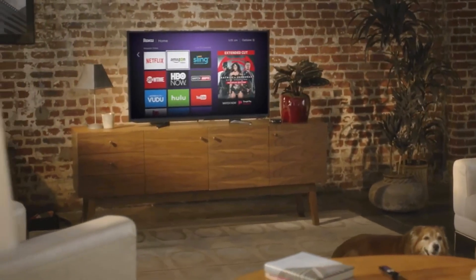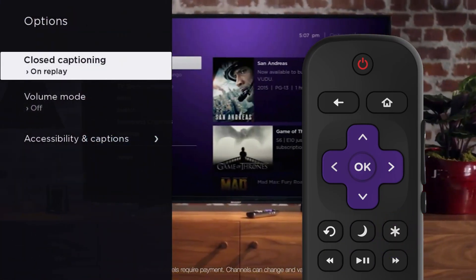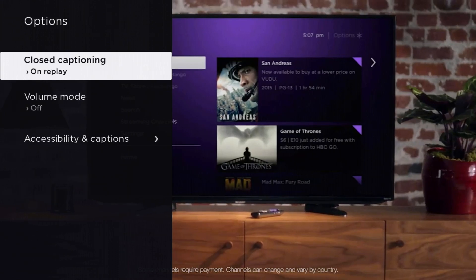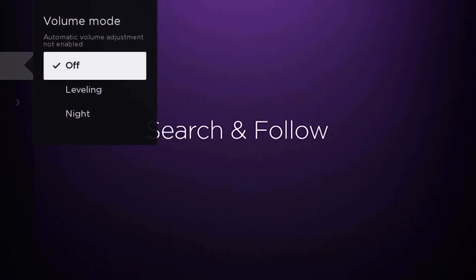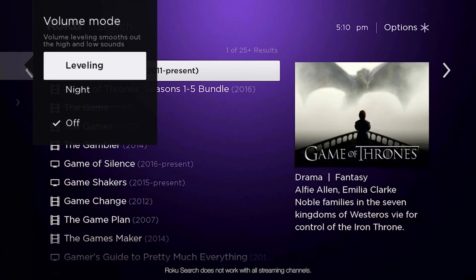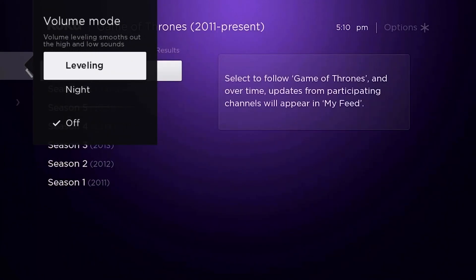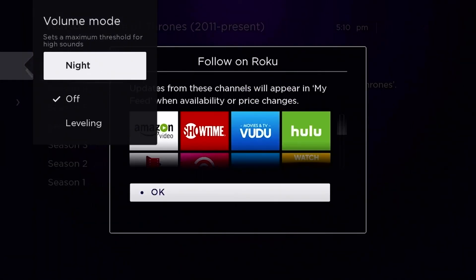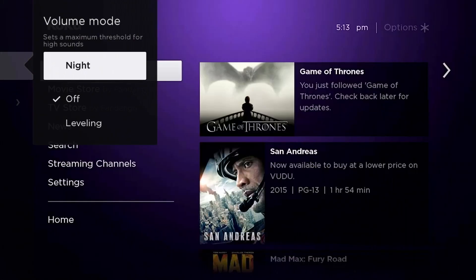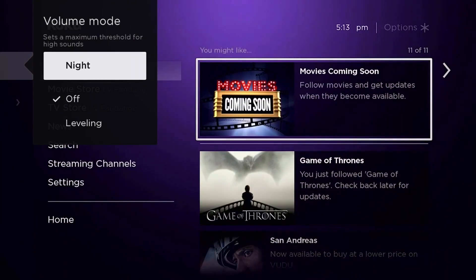Auto sound leveling can be called up with the star button on the remote control while a video is running. In the option window, select Volume Mode and choose between Off, Leveling, and Night Mode. The function corrects volume differences — for example during an advertising break, which is otherwise always very loud compared to a movie. Night Mode maximizes this feature, controlling whispered scenes to be just as loud as action scenes, so that everything can be heard at the same volume at night without waking up the neighbors.